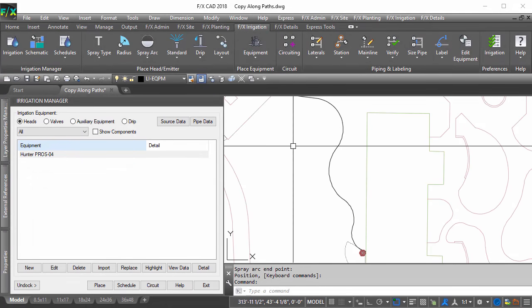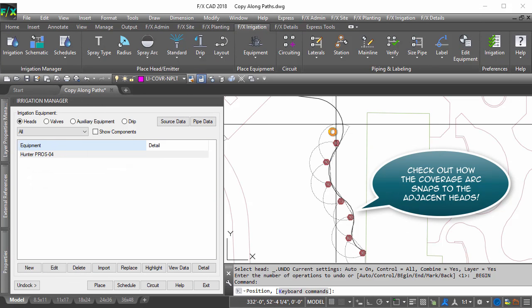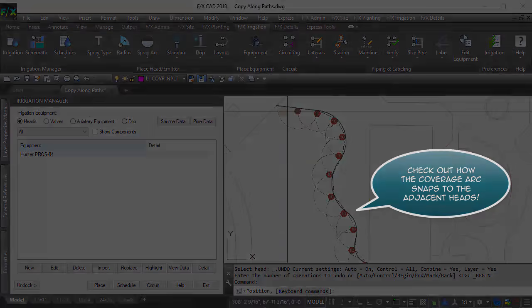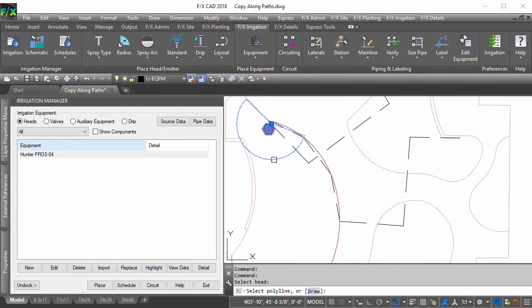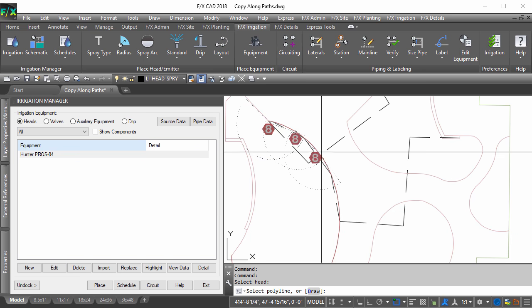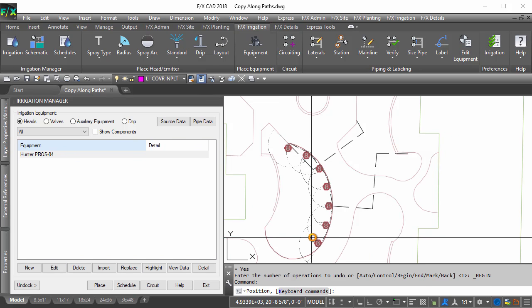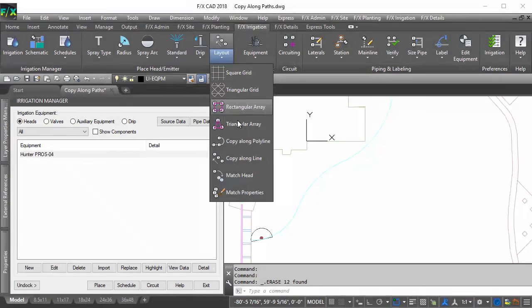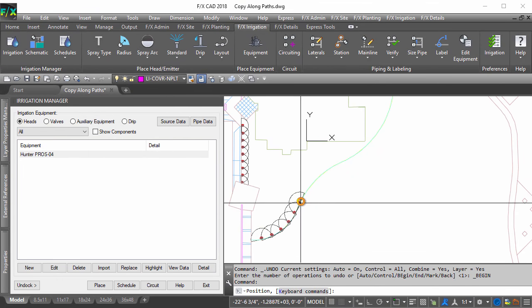When copying along a polyline, the system will automatically follow the nearest polyline to that head or allow you to pick the desired polyline if more than one is detected. You can even pick a polyline in an xref.